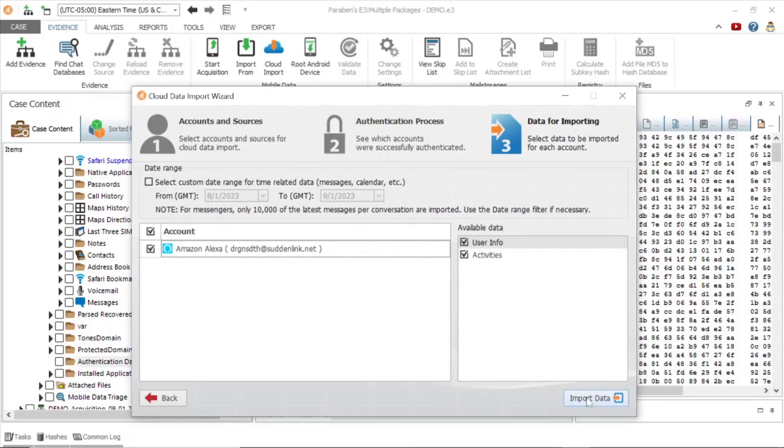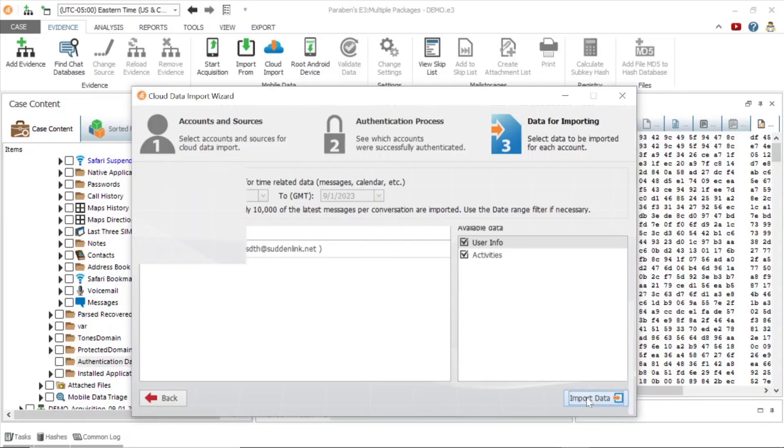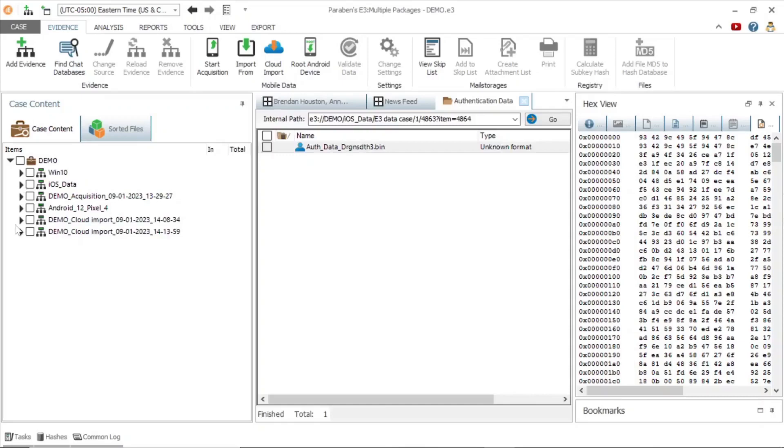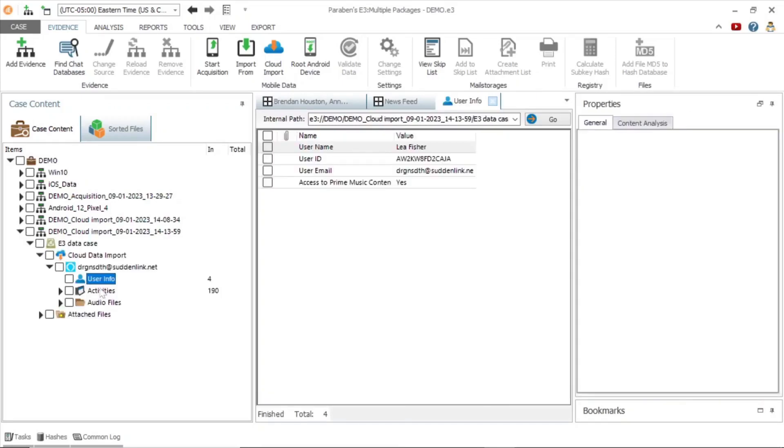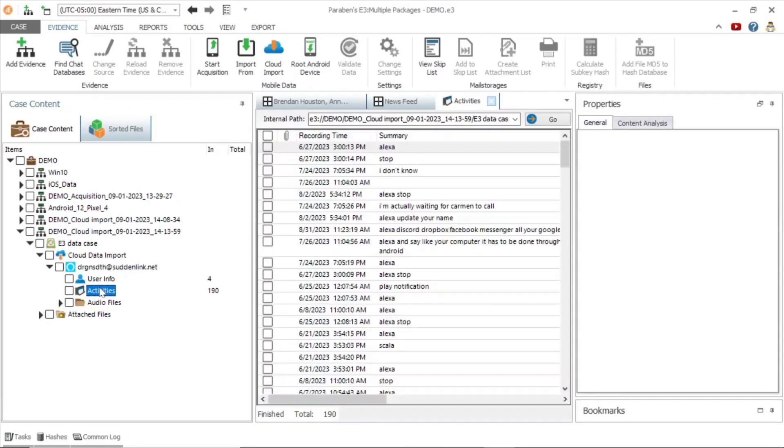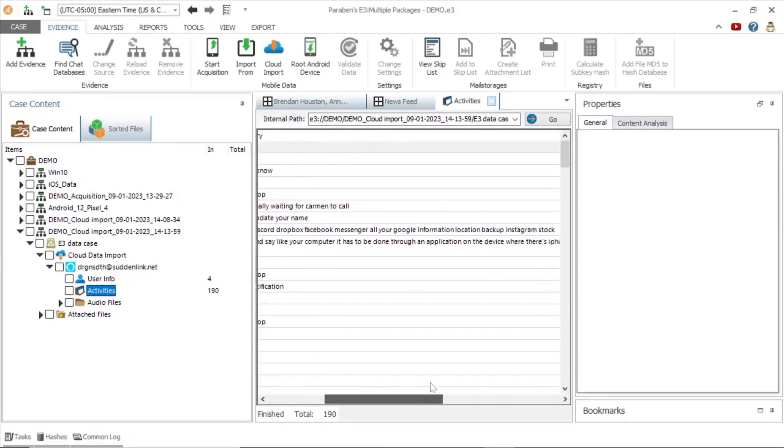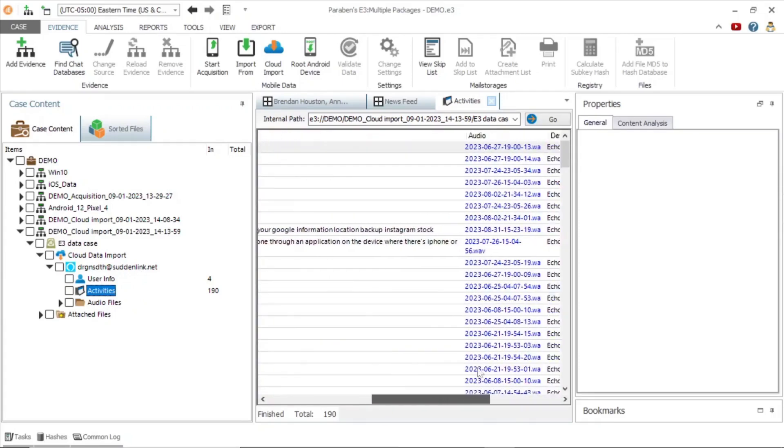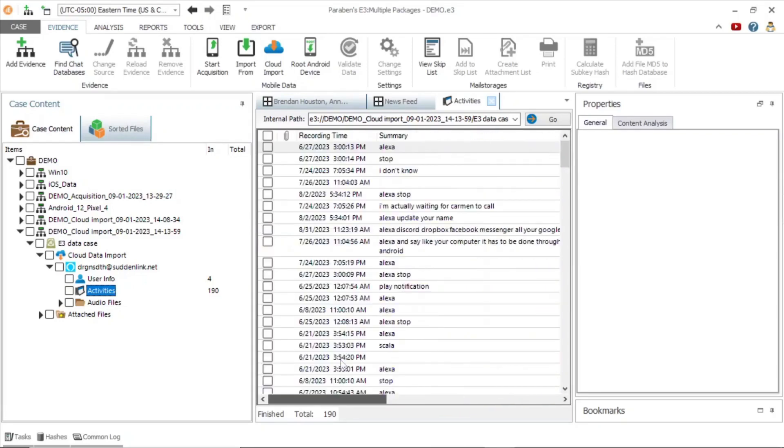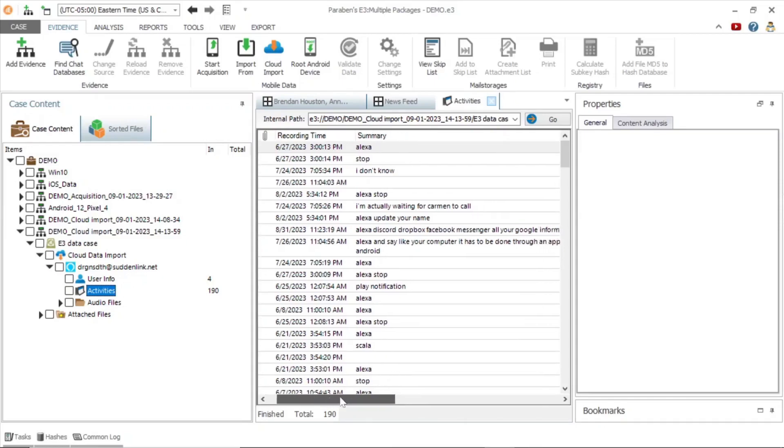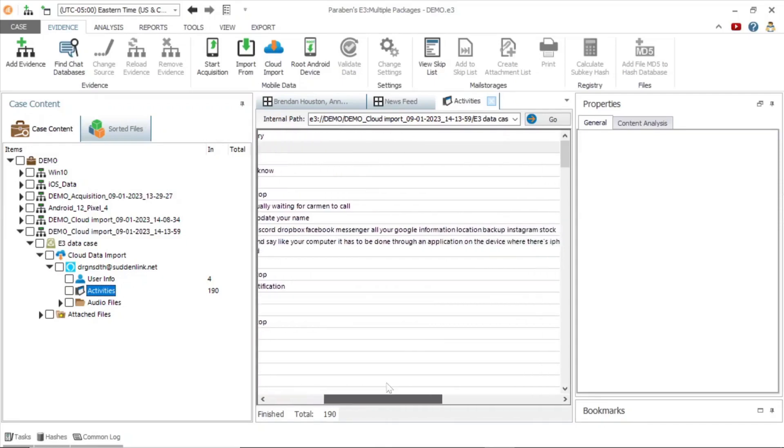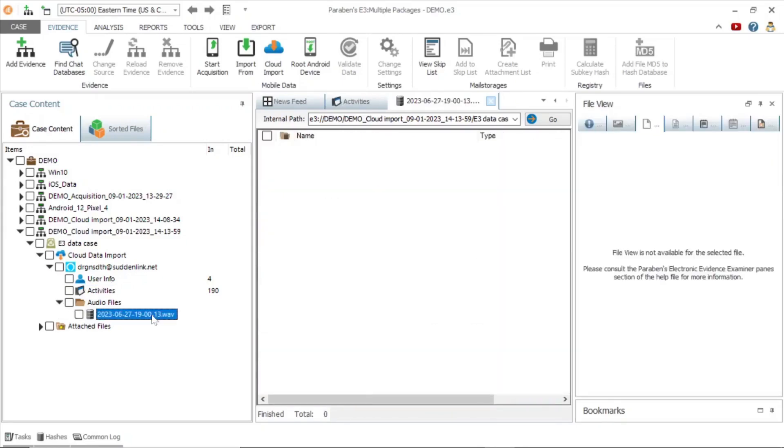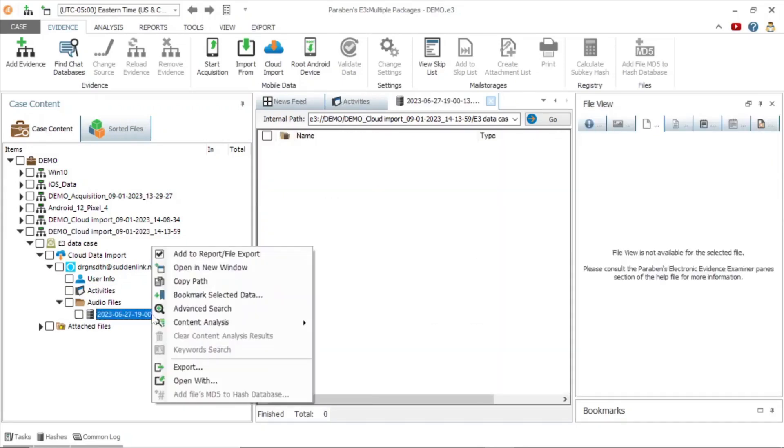Once the acquisition is complete, E3 will add it to our case file. Listed under the cloud import node are different data types. Under activities there are entries of commands given to Alexa with the actual audio files associated to the text. To listen to these files, right click inside of E3 and open the audio file with the media player of your choice.